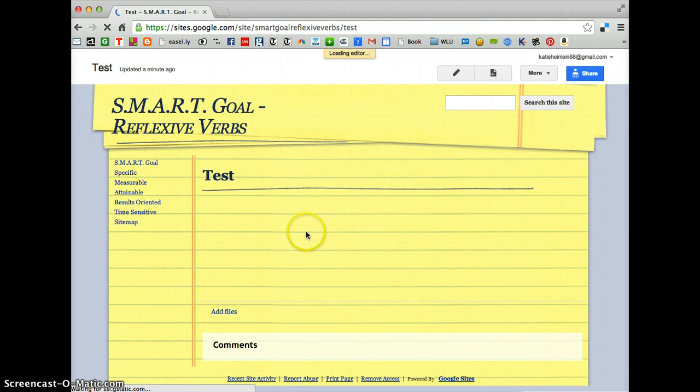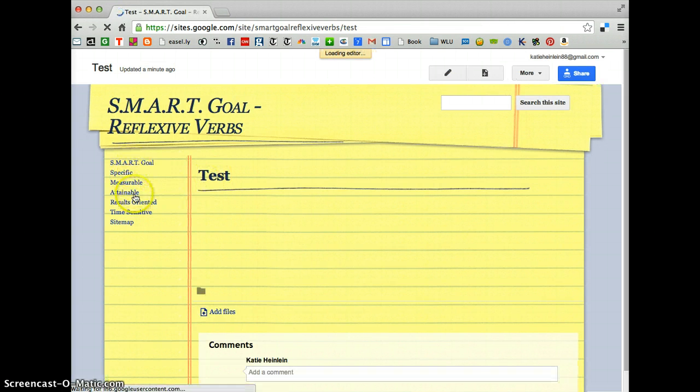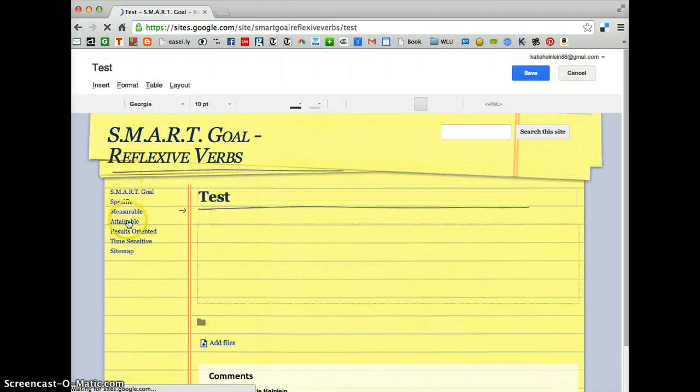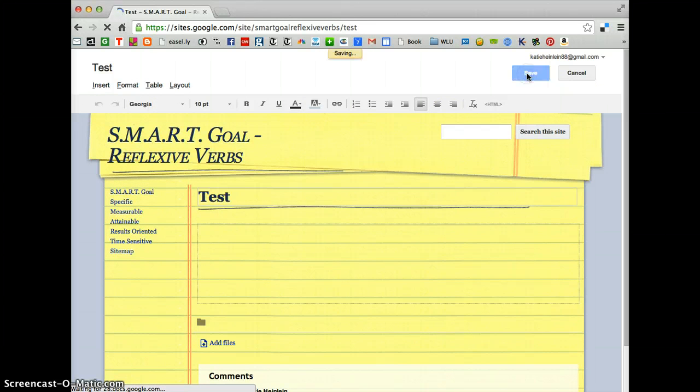OK. So this is Test. See how it's not on the sidebar yet? It's just not over there. We're going to hit Save, so this just saves as a Test Page.